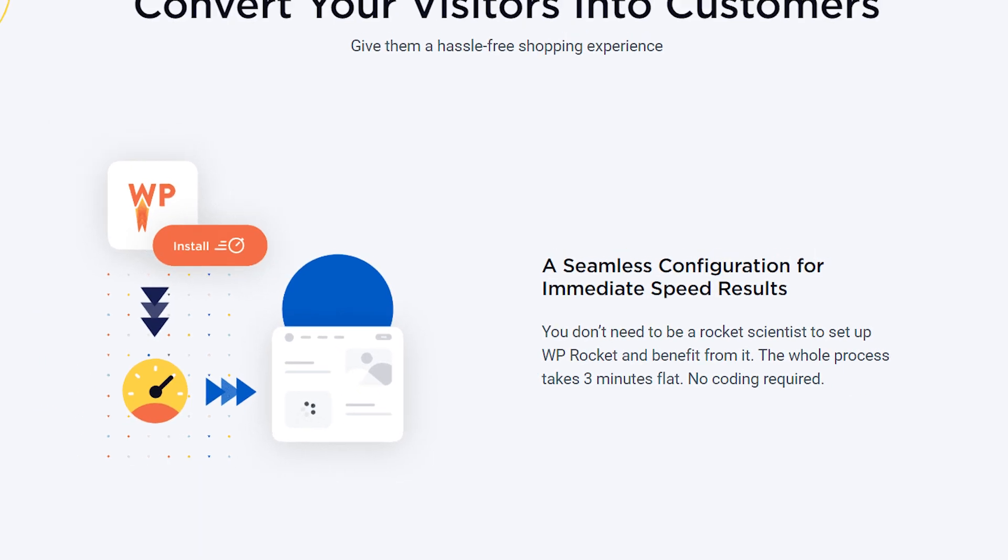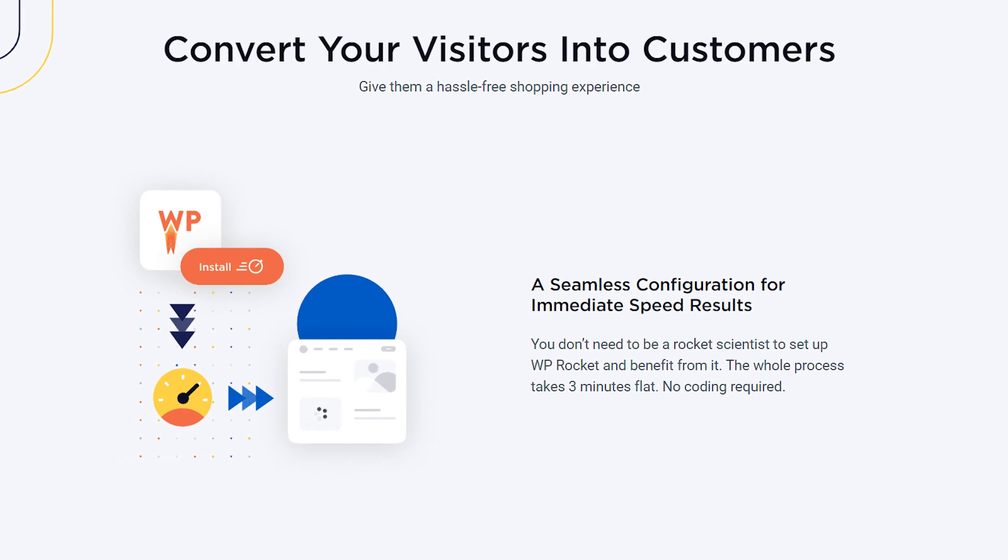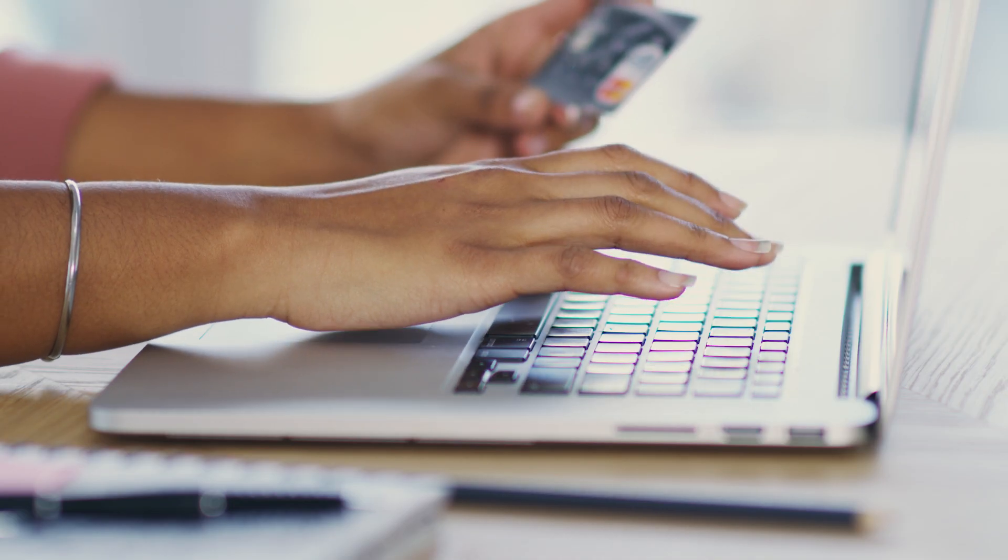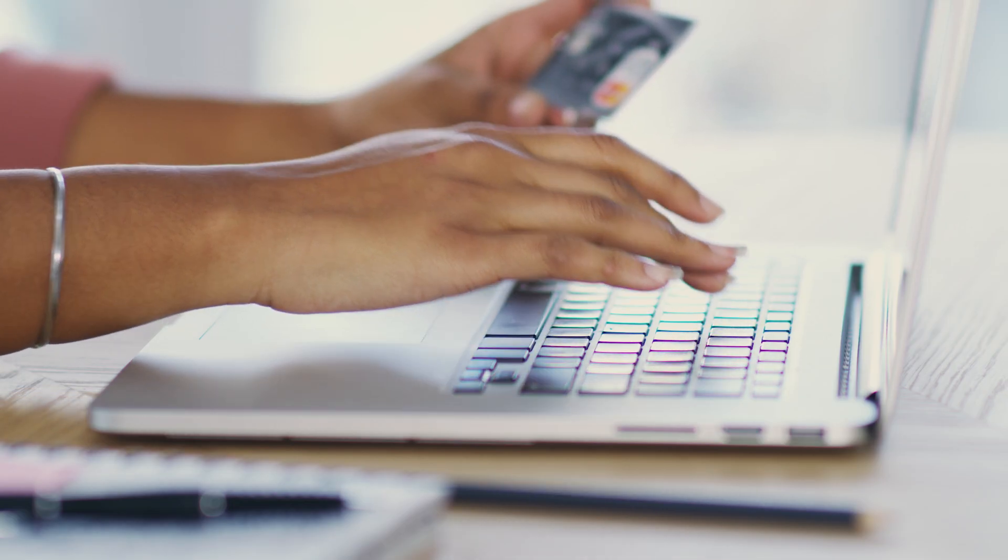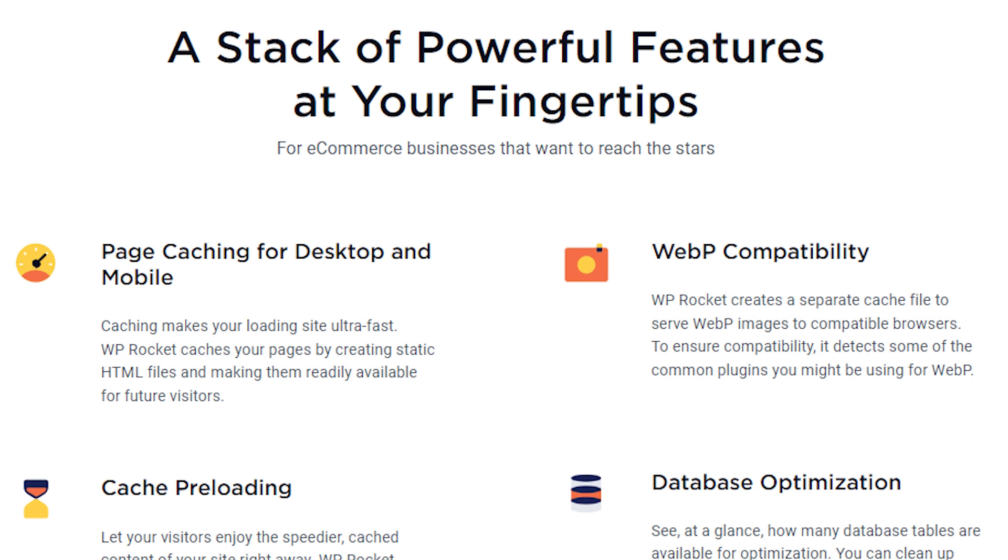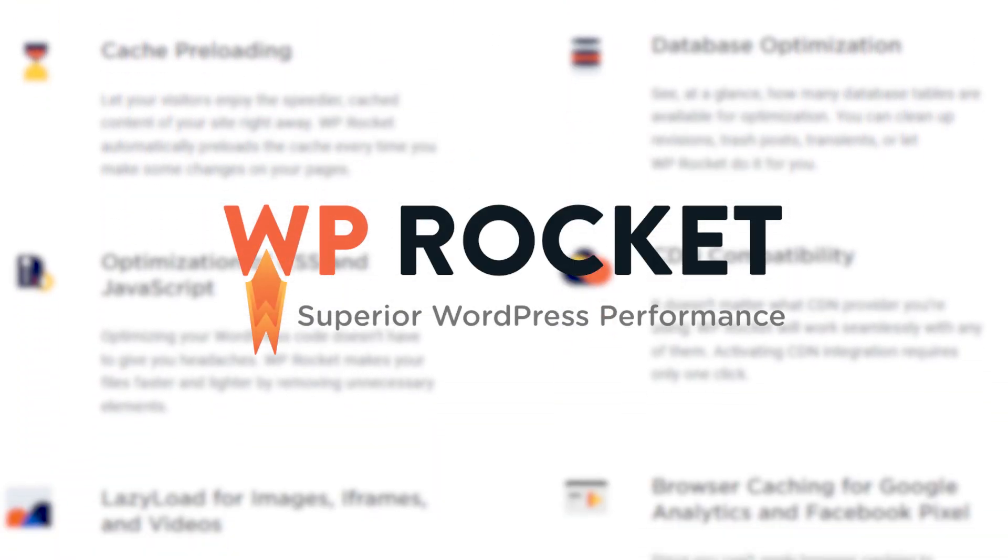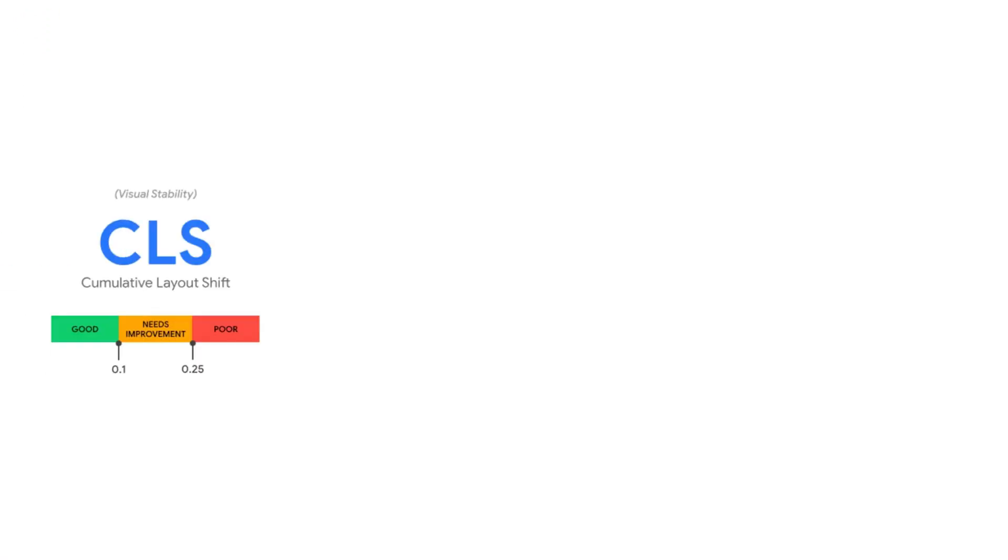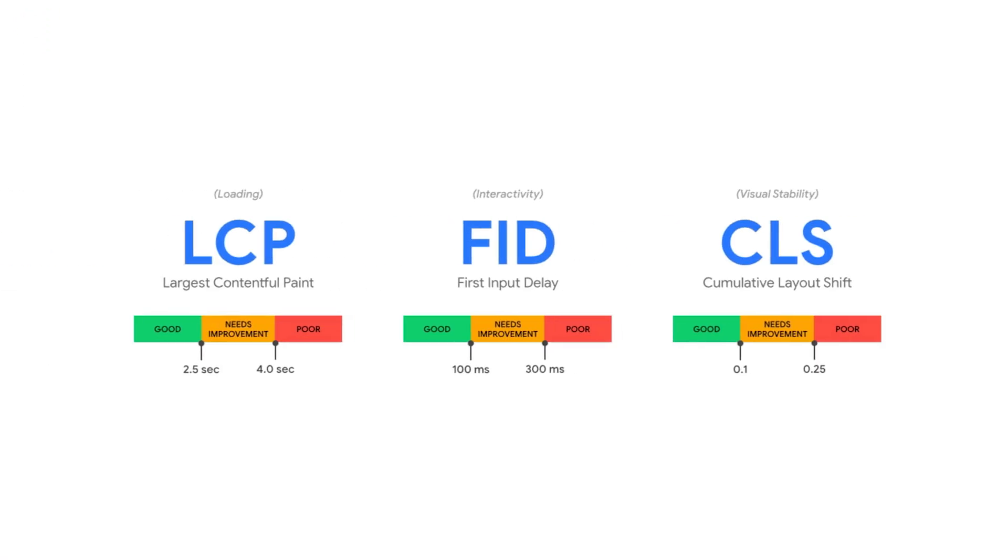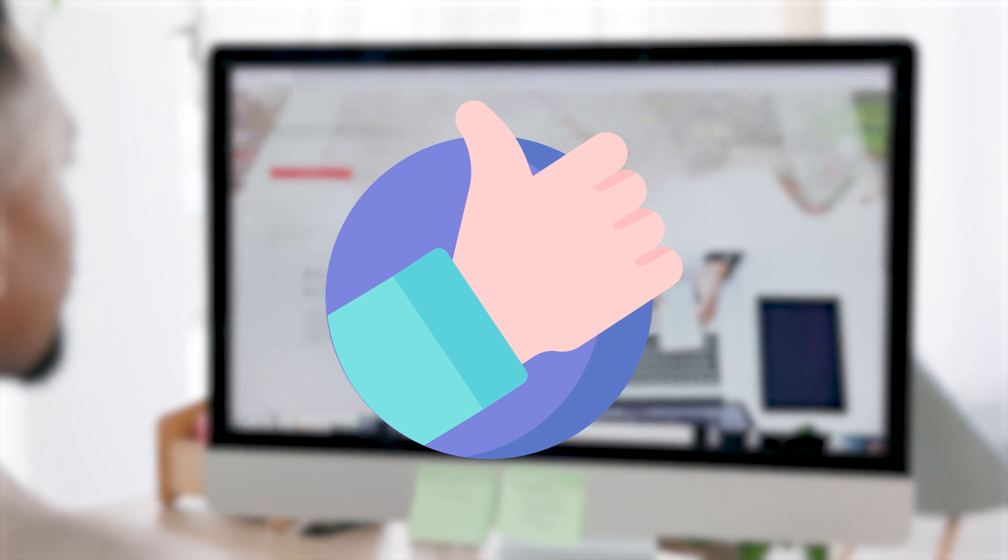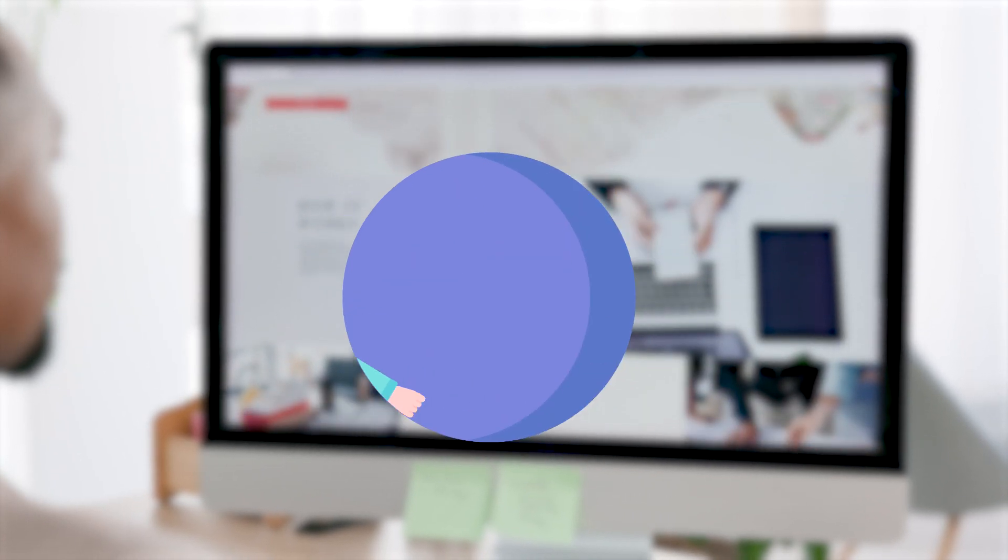WP Rocket is also optimized for e-commerce websites, so it automatically excludes pages like cart, checkout, and my account from caching to ensure a seamless purchasing process. These features make WP Rocket the best solution for optimizing your core web vital score and significantly speeding up your site in just a few clicks.